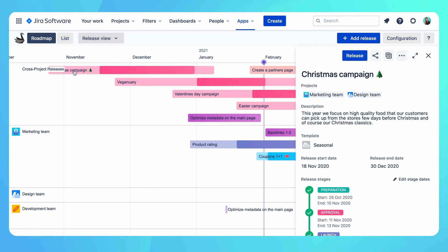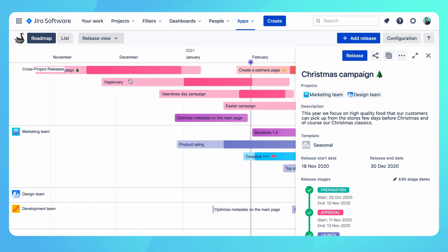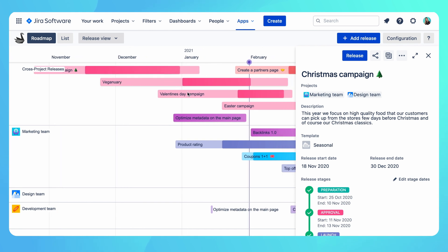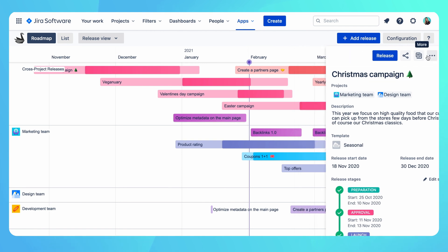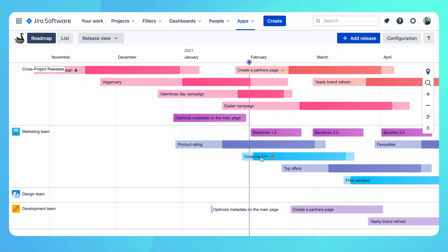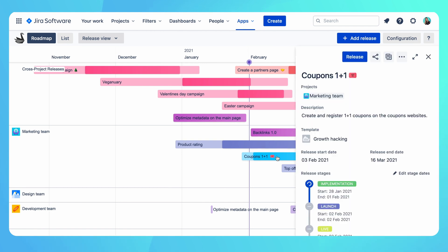Here campaigns are represented as releases and the colors represent different types of campaigns. For example, big campaigns are seasonal, blue represent growth hacking, while purple showcase new feature launches and so on.